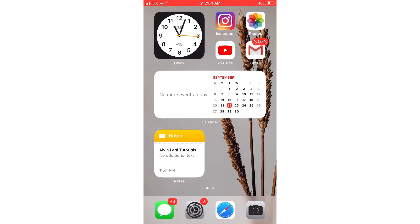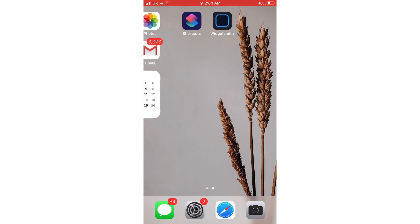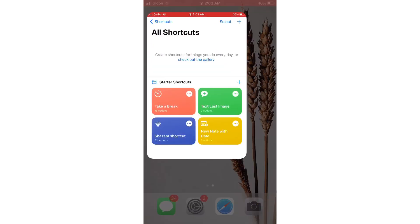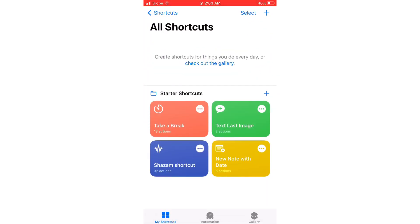This will be the layout of my main home screen. To customize the app logos and widgets, we're going to be using two applications: Shortcuts and Widgetsmith. Let's start with Shortcuts so we can change the app icon.